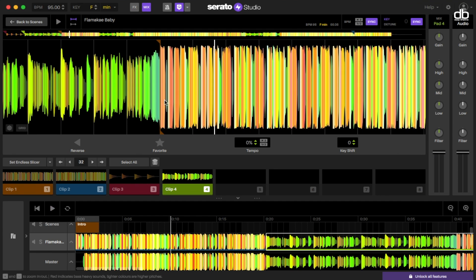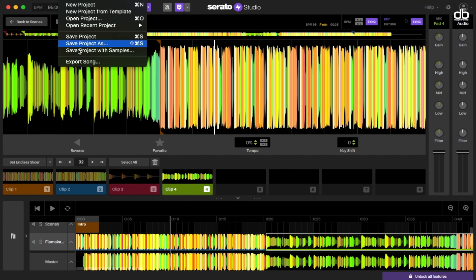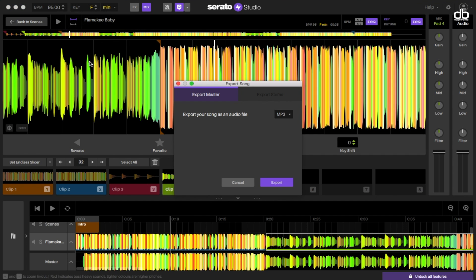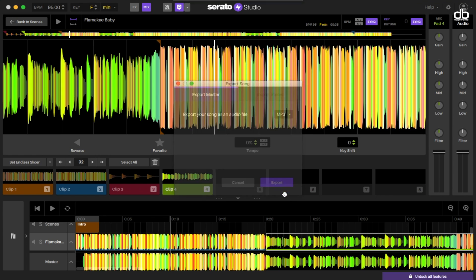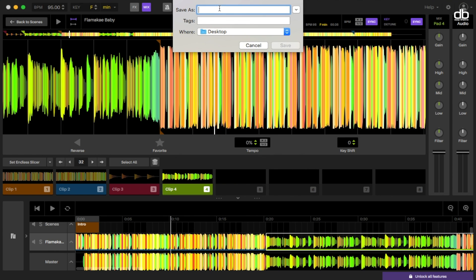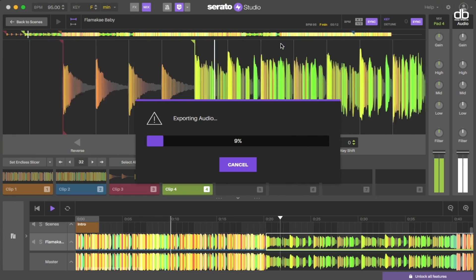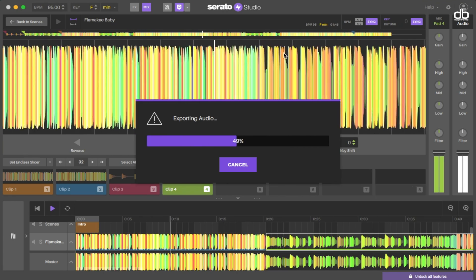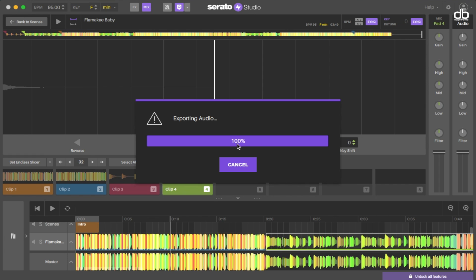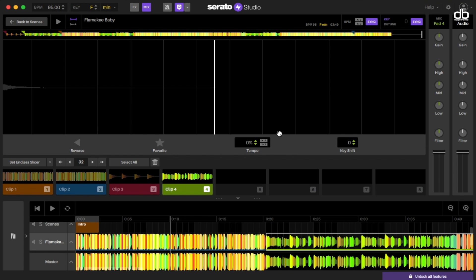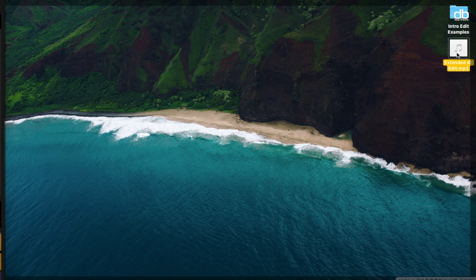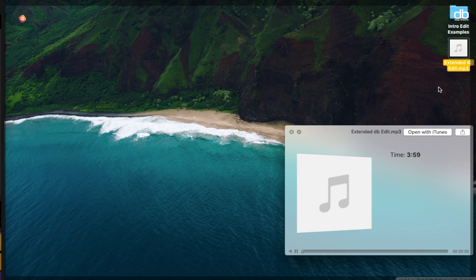To export the track, just click on the file menu and then click on export song. Once you click on export song, this window will open up. Just select mp3 and click on export. Rename it. I'm just going to call it extended db edit and hit save. It'll take its time and it'll export. Make sure you do not cancel it until the process is complete. Once done, your file should be added to the desktop.